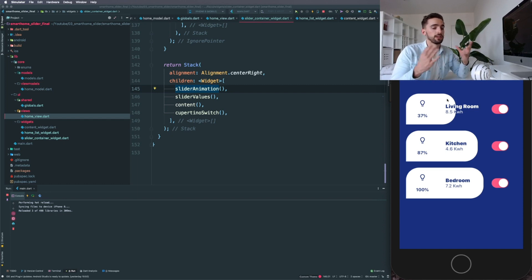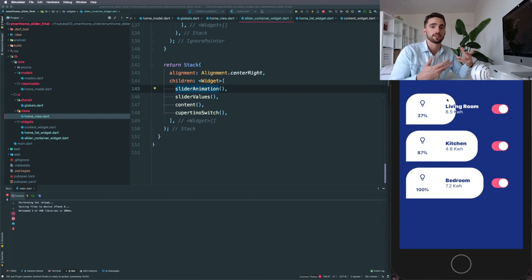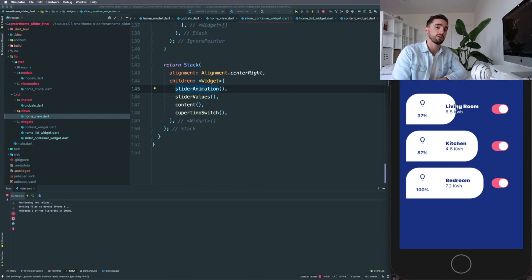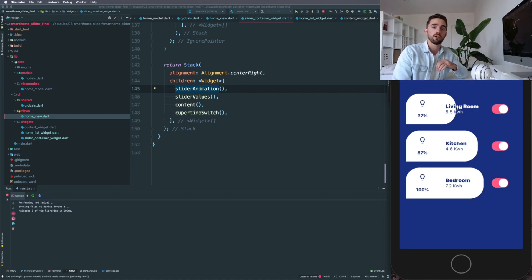We don't even need to create an animation controller and dispose those things or make a stateful widget. This can all just be done in a stateless widget using animated container but using the functionality of a slider.